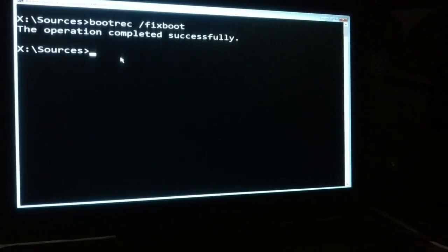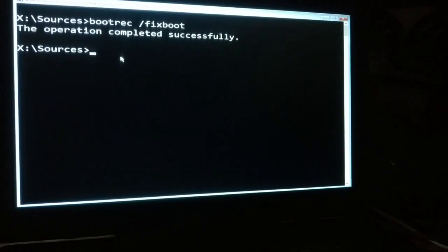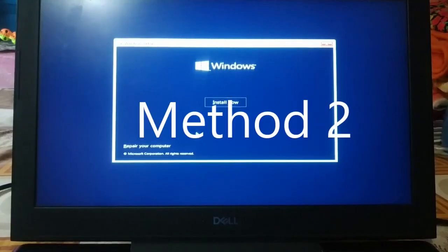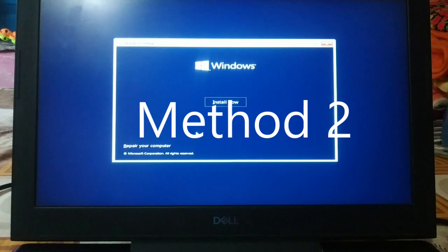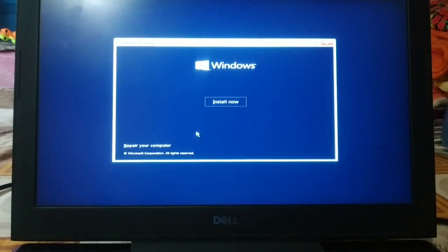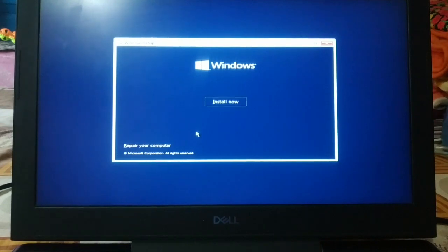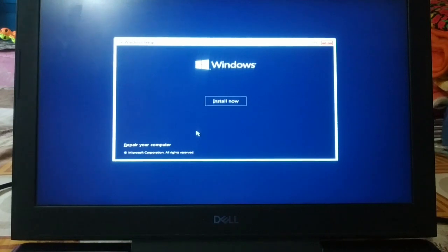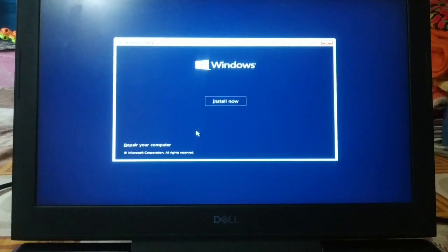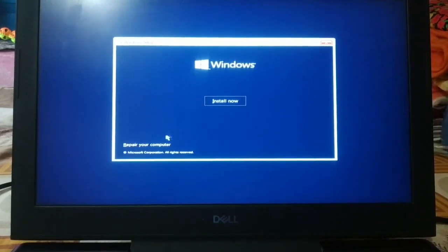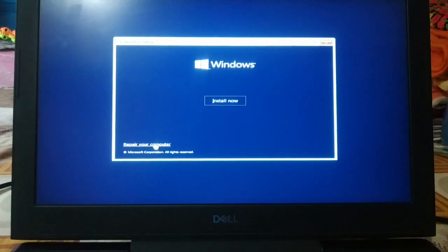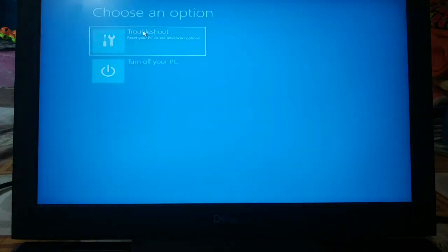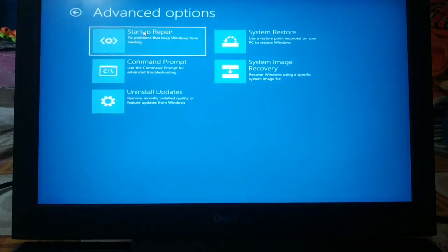You need a bootable USB flash drive, so boot your PC from a bootable USB flash drive. If you do not know how to create one, visit the channel and go through the video on how to create a bootable USB flash drive. After that, you'll click on repair your computer. You'll come up with this screen, you'll click on troubleshoot, and then you'll choose command prompt.